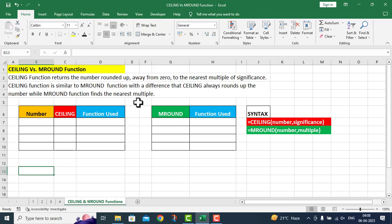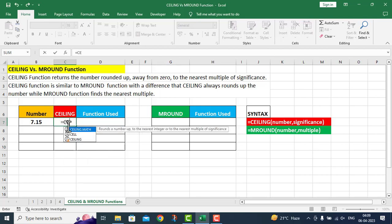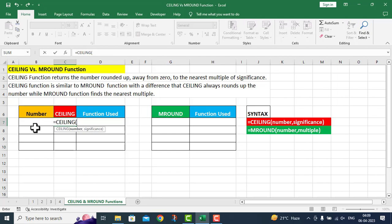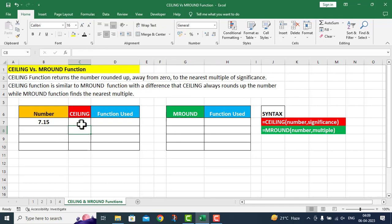Let me take up one simple number: 7.15. I give significance 1. Equals to Ceiling — inside this function we have two arguments: number and significance. For number I give the reference of cell B7, and for significance I give 1. I close the parenthesis and press Enter. The answer is 8. The Ceiling function rounded up to the nearest multiple of 1, and 8 is the nearest multiple of 1 above 7.15.